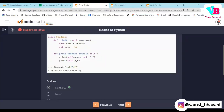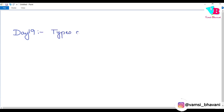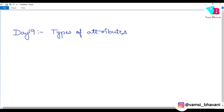Andhra ki namaskaram, welcome back to Omsi Bhavani. We are into our Day 19 and today the topic is types of attributes. Before that we will see the solutions to yesterday's assignment problems.